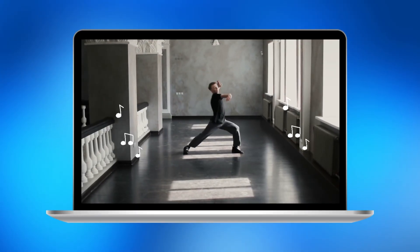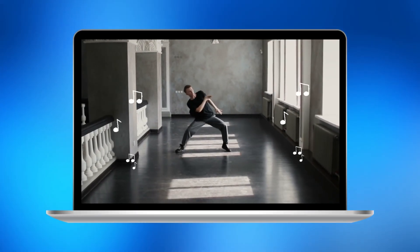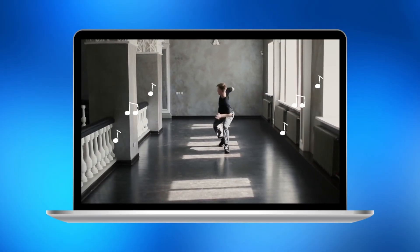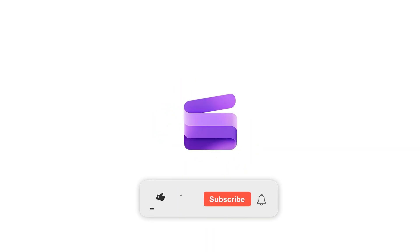And that's how you can add royalty-free music to any video with Clipchamp Video Editor. If you found this helpful, like and subscribe to our channel for more how-to videos.